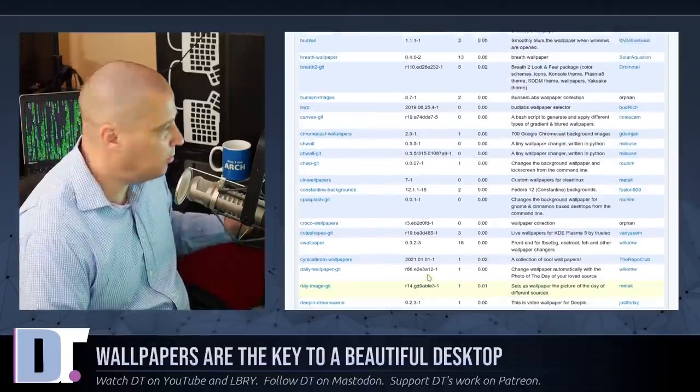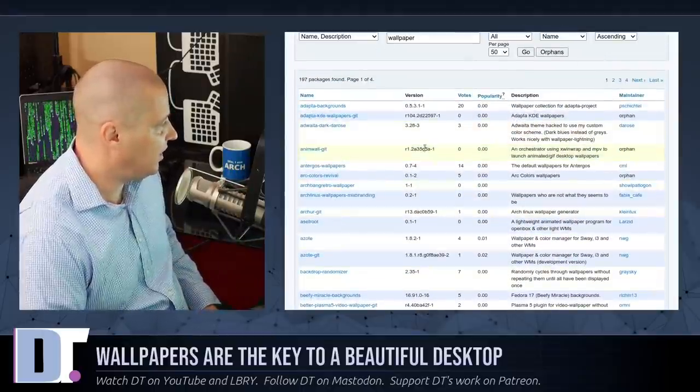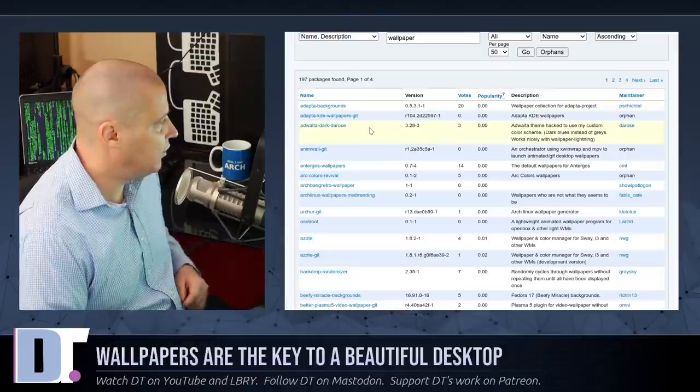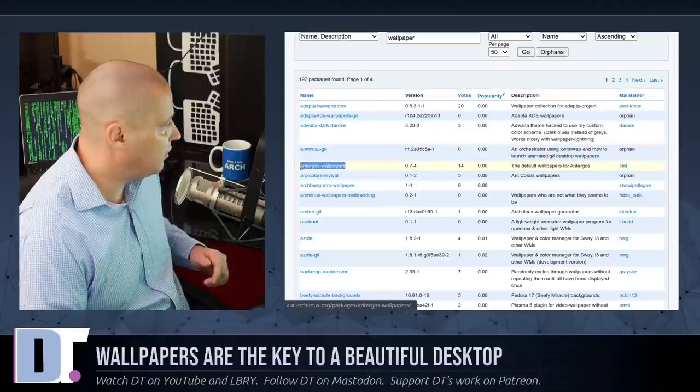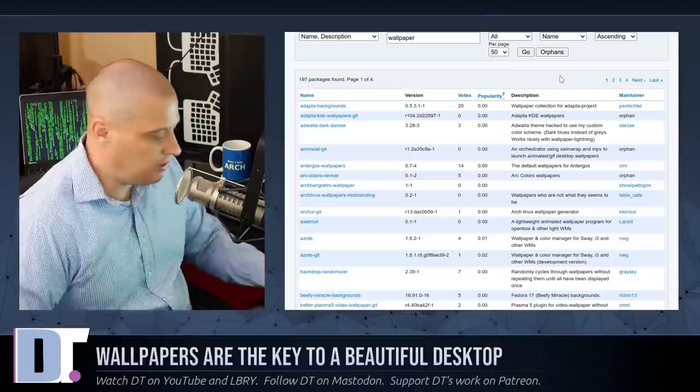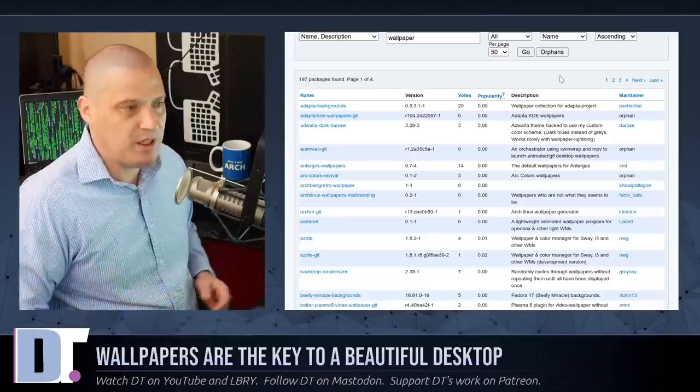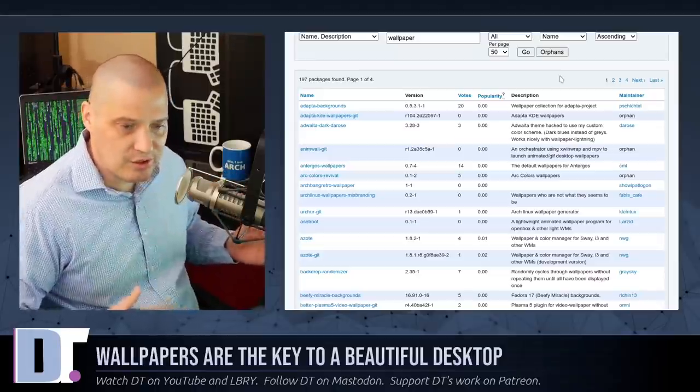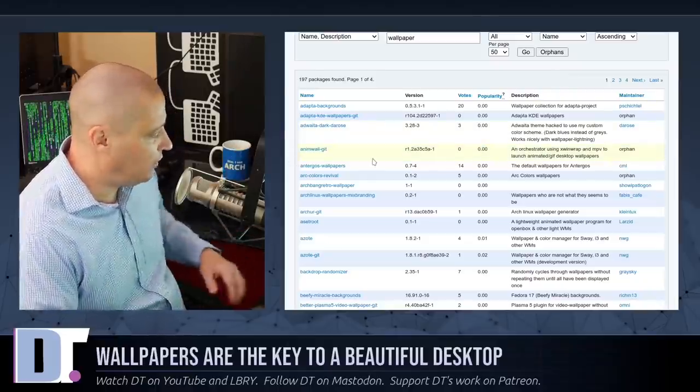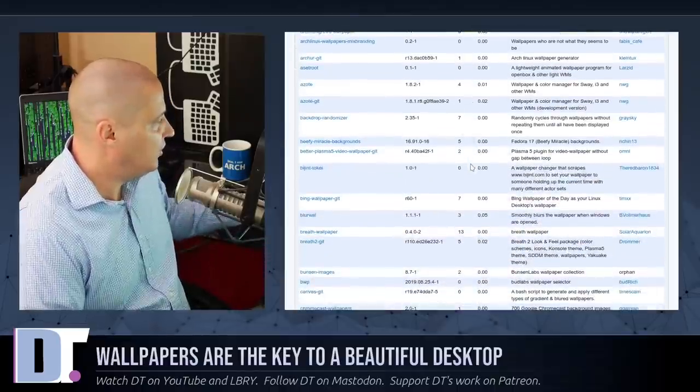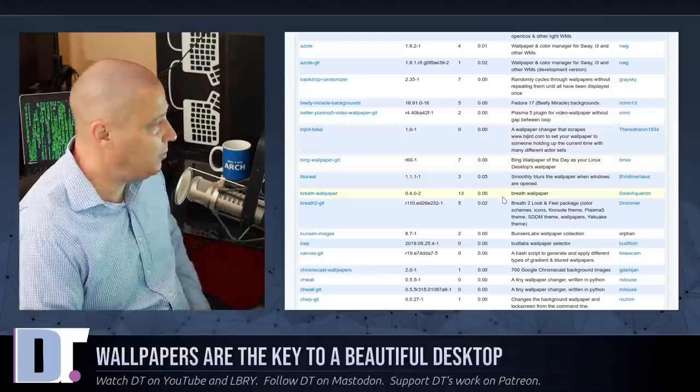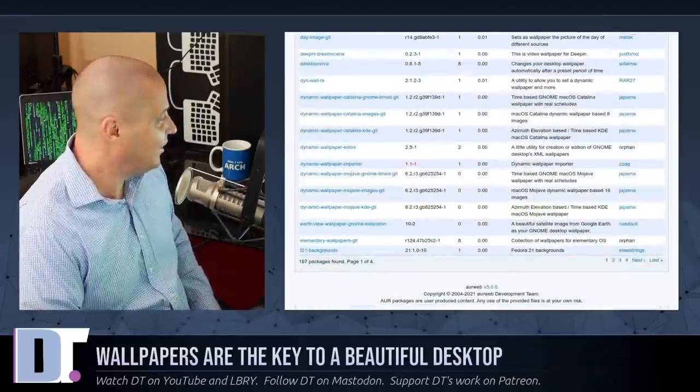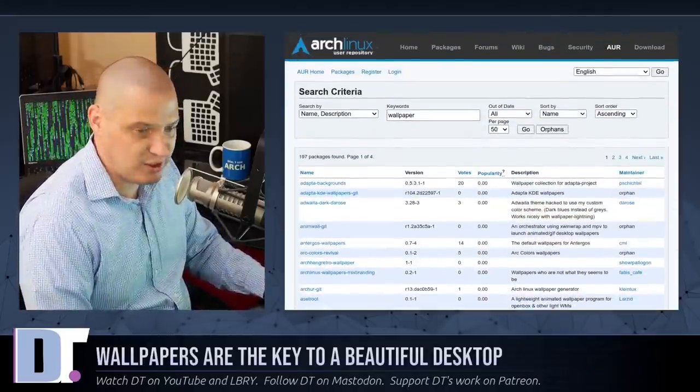Now, not all of these are wallpaper packs. Some of them are programs related to wallpapers, but a lot of them are actual wallpaper packs. I mean, there's an AdWaita background package. There's an Adapta KDE package. There is Antergos wallpapers. So that was the wallpaper pack for the old Antergos Linux distribution that is no longer with us. It's a dead project now. But a lot of Arch-based distributions have their own AUR packages. That's how they get a lot of their artwork, Antergos being one. So they just created their own wallpaper pack and threw it in the AUR. And just looking through this list, there are Fedora wallpaper packs in the Arch user repository. Very cool. There's a beefy miracle background package. Just some really cool stuff. So there's a lot to play around with in the AUR if you want to explore that.